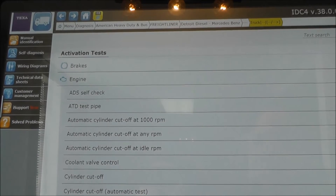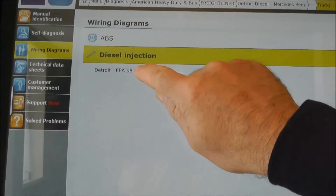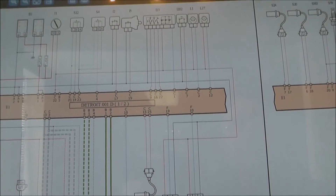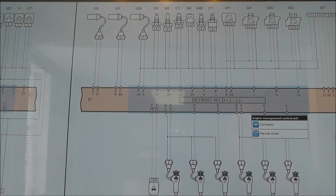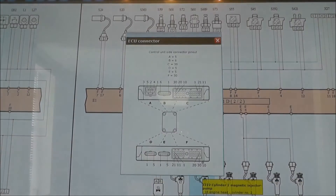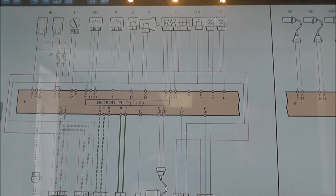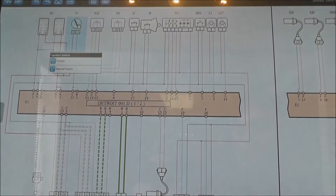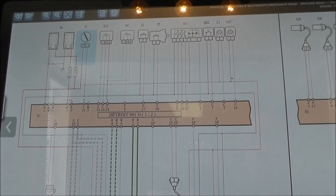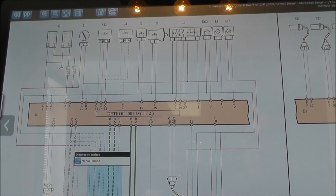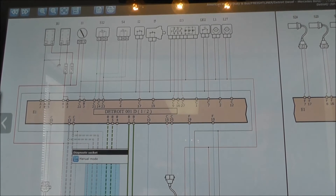Besides the diagnostic coverage, TEXA offers wiring diagrams. Let's see what we have here — engine management control unit. We have connector pinout information. Let's see here: ignition switch. It shows an image of that element. Here we have diagnostic socket, harness and wiring diagrams.